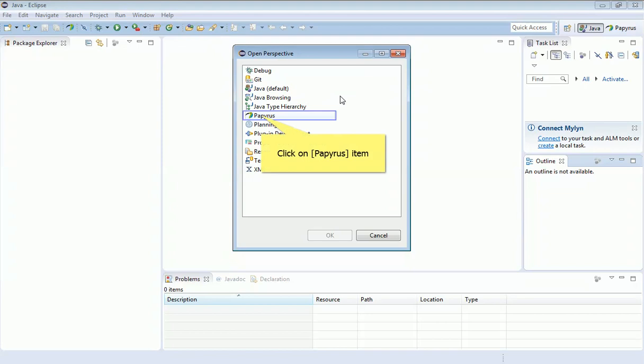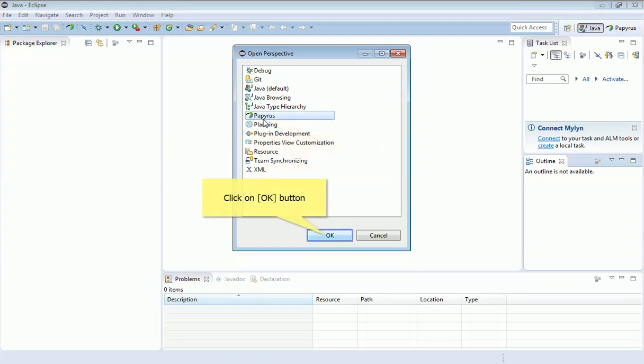A perspective is basically a collection of sub-windows and windows in the tool, so that once you select the correct one here, it lays out the whole screen as you want it. What we're interested in here is Papyrus.